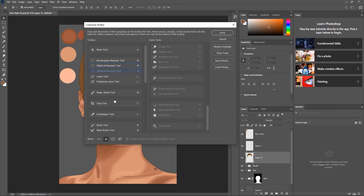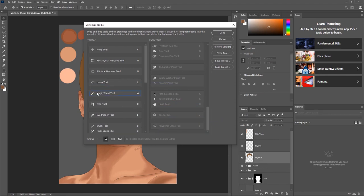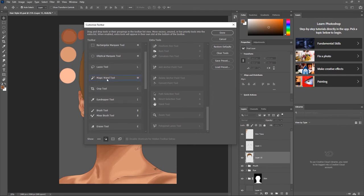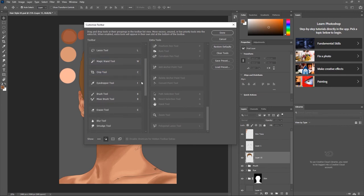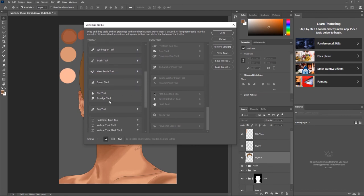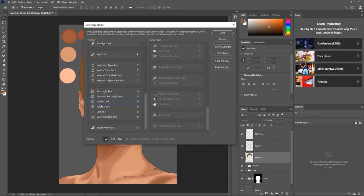To separate tools from a group, just click and drag the tool out — and you've split them apart. Now when you look at the Rectangular Marquee tool, we don't have that nested arrow anymore. The Polygonal Lasso I don't use, so I'll take it away. Now we have the Lasso tool on its own, the Magic Wand in its own group, the Crop tool in its own group, and the Brush and Mixer Brush — I'll drag the Mixer Brush out. Everything ends up in its own separate group.